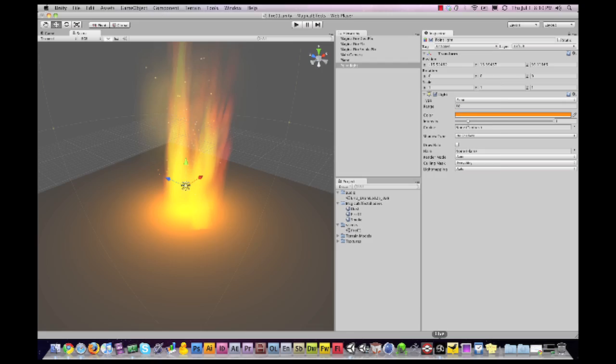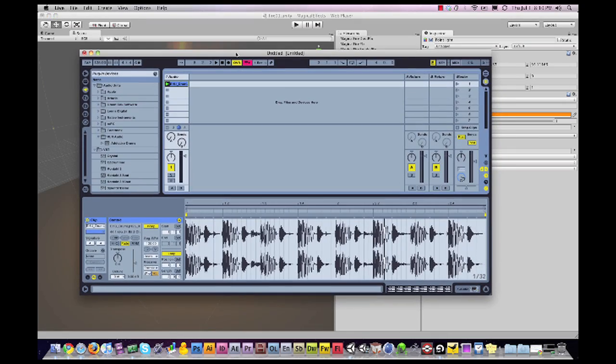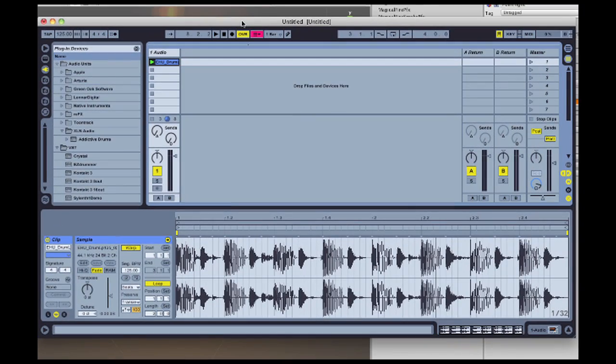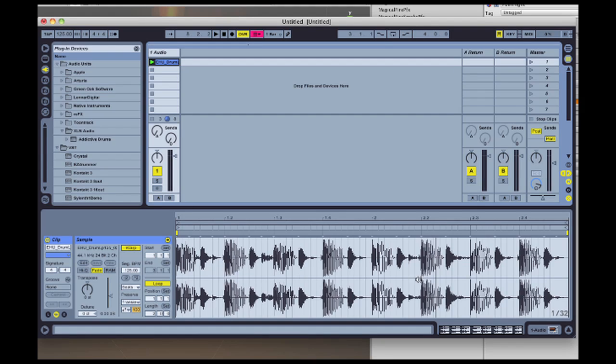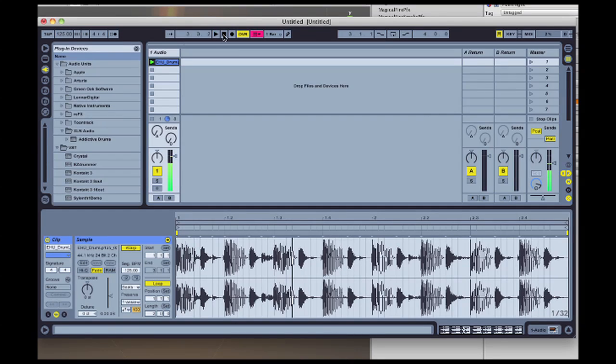Now I have my favorite audio editing program open. This is Ableton Live. And you don't need this to run Unity. I'm just using it to show you some of the features. When I play the clip in here there's a little bit of a drum sample.